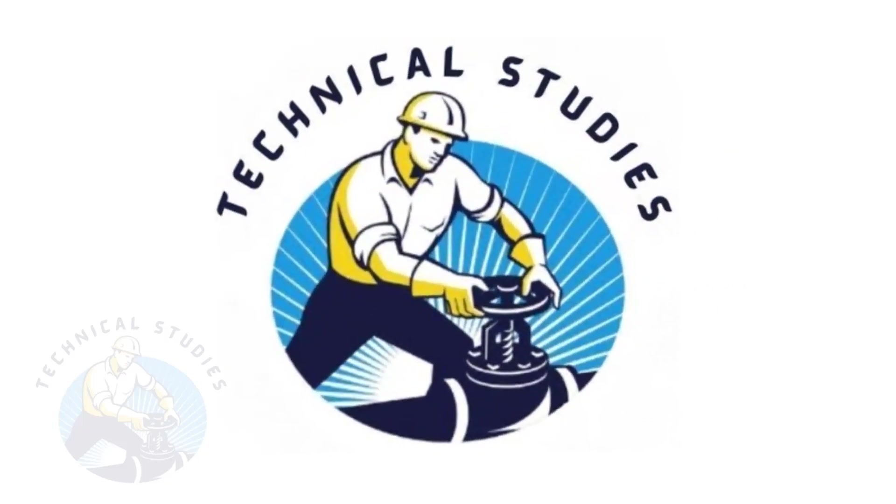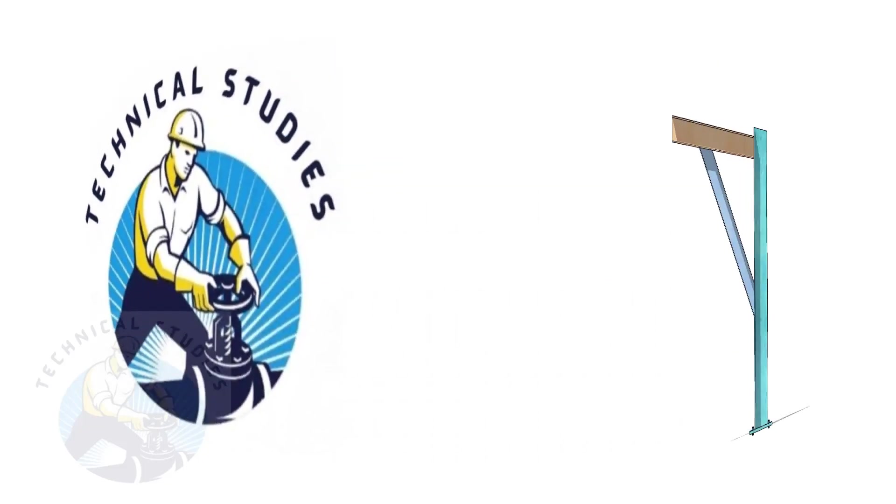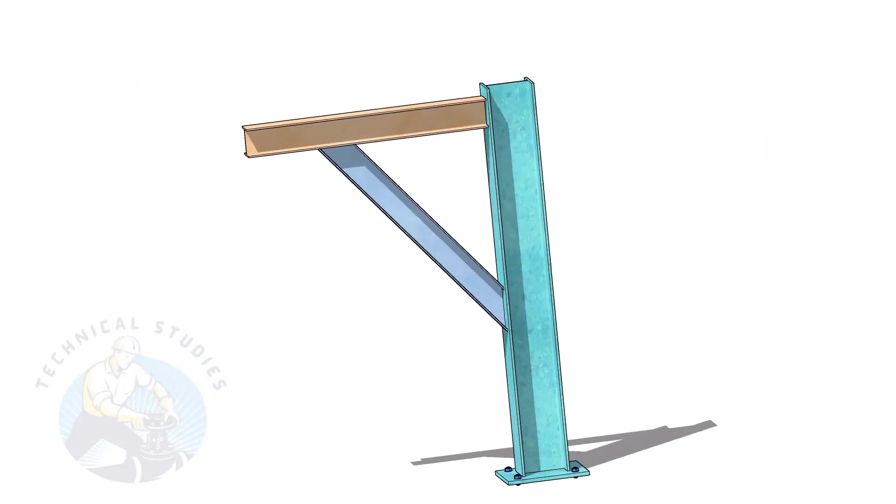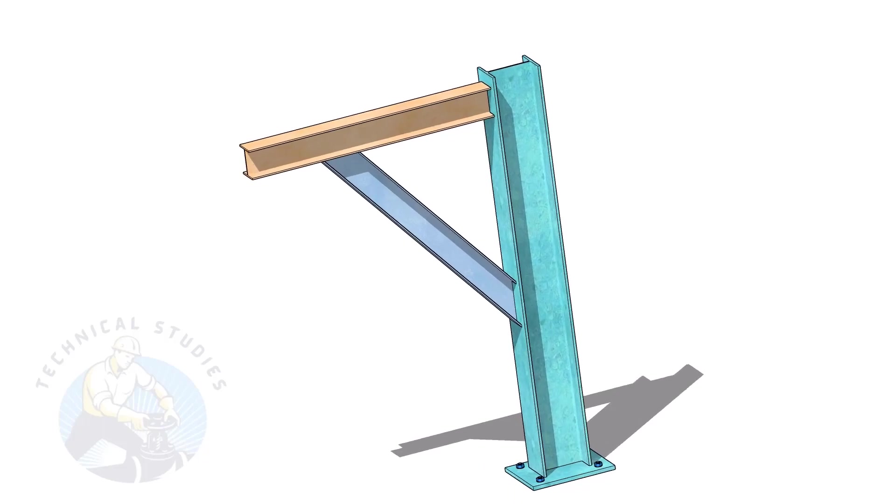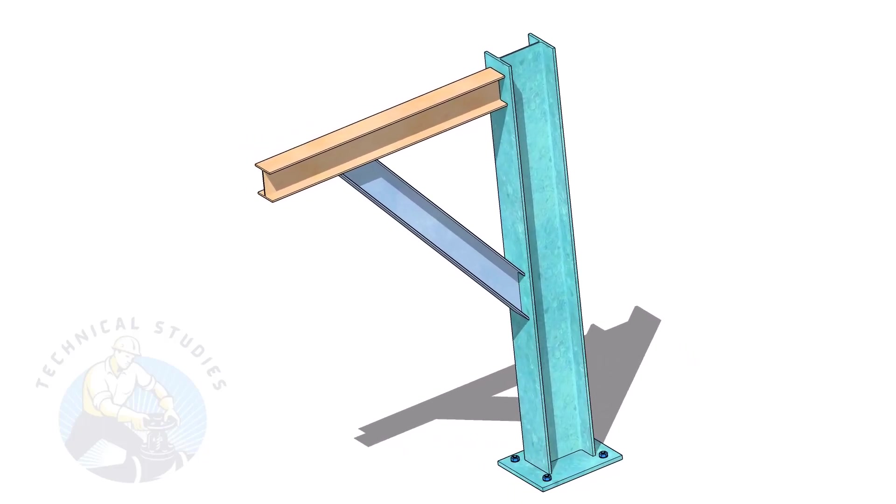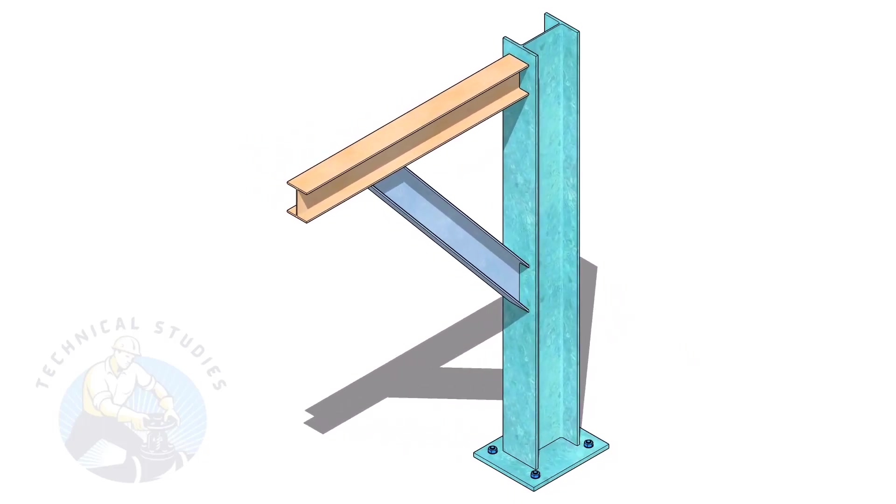Welcome to Technical Studies. Pipe supports are a very important part of piping fabrication.